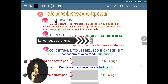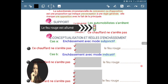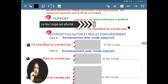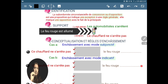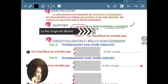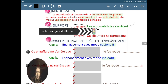Commençons par l'identification. La subordonnée circonstancielle de concession et d'opposition, c'est une proposition qui indique une exception à une règle générale. Elle marque aussi une opposition avec ce qui est exprimé dans la principale. Je vous ai confectionné ce support. Imaginez le feu rouge qui est allumé. Dans la règle générale, quand le feu rouge est allumé, les automobilistes s'arrêtent. C'est une règle générale, et on ne peut pas faire l'enchâssement par subordination de concession.